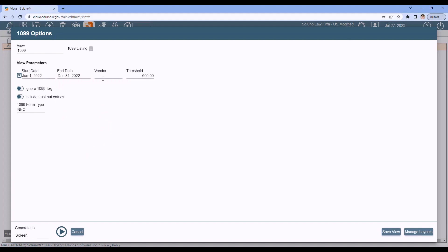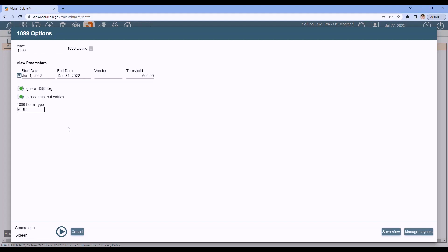Now, I'm going to run it for all vendors, so I leave vendor blank, but you could run it for a specific vendor. And we will default to the IRS threshold of $600. The options you have, if you click ignore 1099 flag, then it will generate a 1099 data sheet for every vendor that meets the threshold, whether or not you told us they needed a 1099 or not. So we'll override that flag that I showed you earlier to mark that a vendor needs a 1099. If you did any trust out entries for the vendor, we can include those in the totals as well. And finally, we need to know which vendors you're generating the forms for, your NEC vendors or your MISC vendors. So we can put the data in the correct format. Once you've got all that set, click play to generate the data.